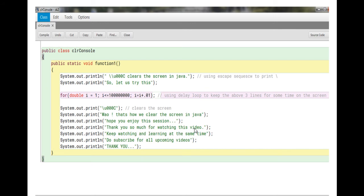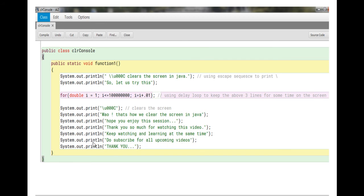In the next line, 'Keep watching and learning at the same time.' In the next line, 'Do subscribe for all my upcoming videos, thank you.' So this will be the output in between these two lines.